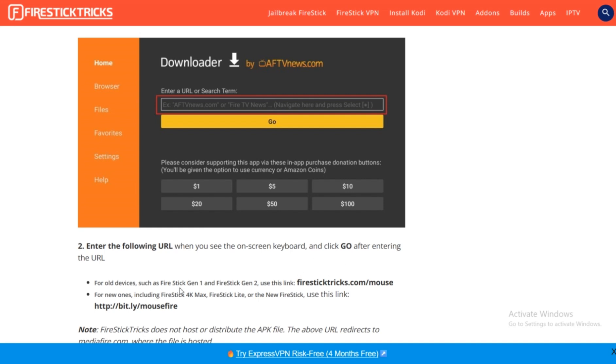Now let's say you have an old device such as Fire Stick Gen 1 and Fire Stick Gen 2. This is the link that you're going to use. This is the URL that you're going to type: firesticktricks.com/mouse.